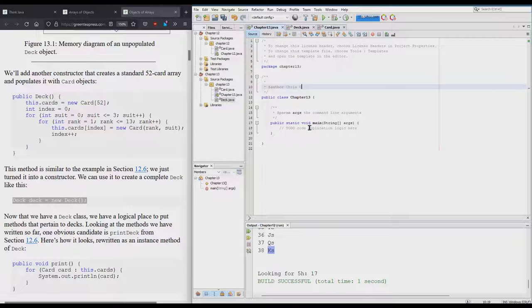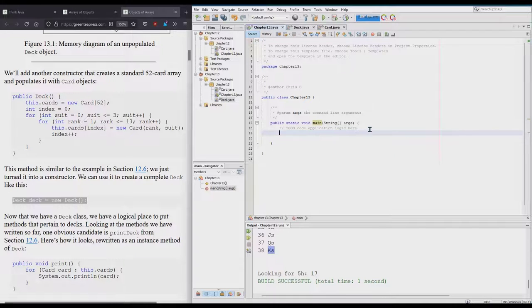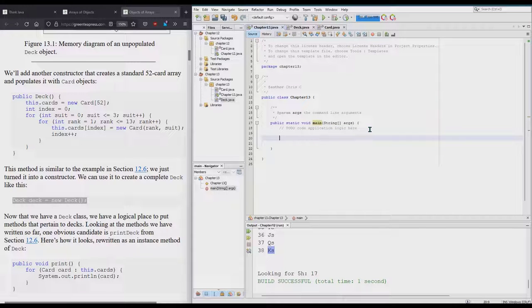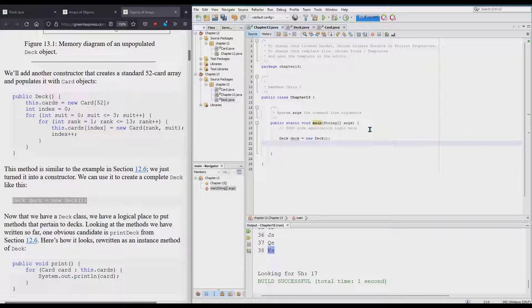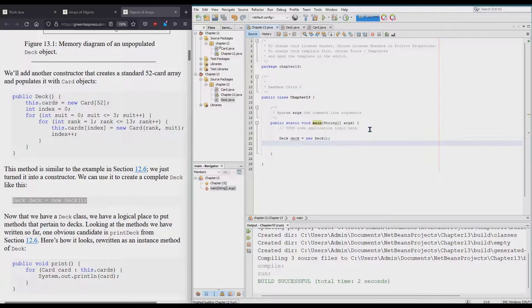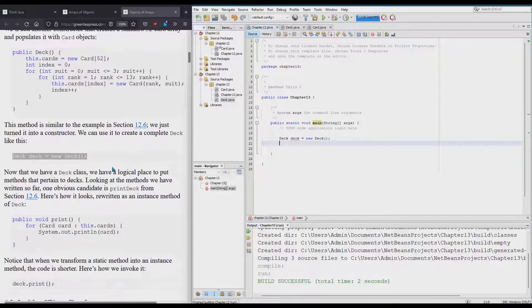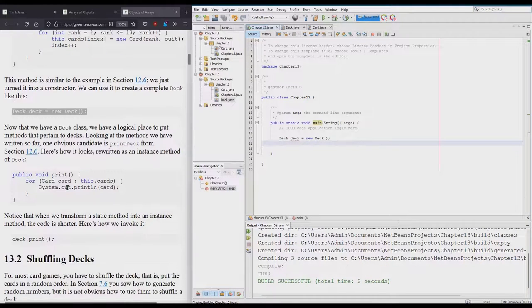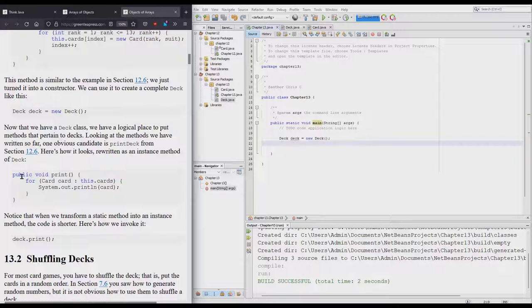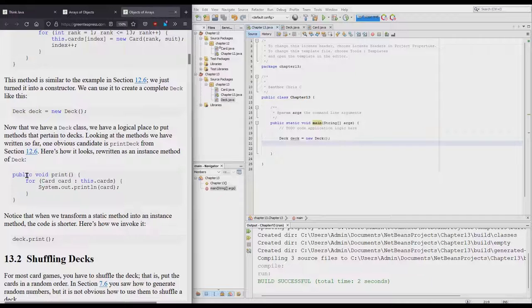Where do we put this code? This code right here is going to go into our public static void main. Here's our public static void main. When I hit run, this is the method that actually runs. Let's go ahead, we'll build a new Deck.